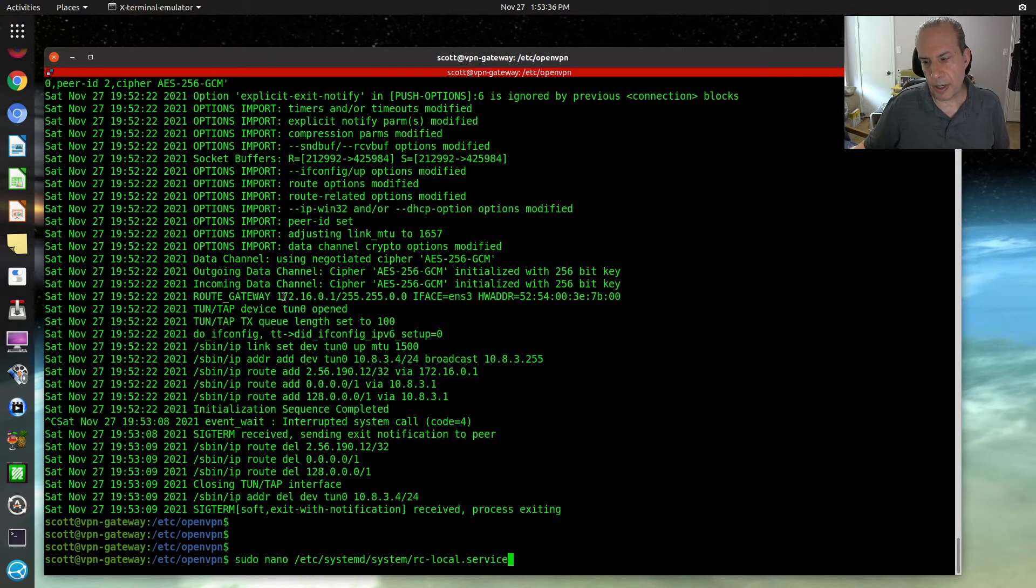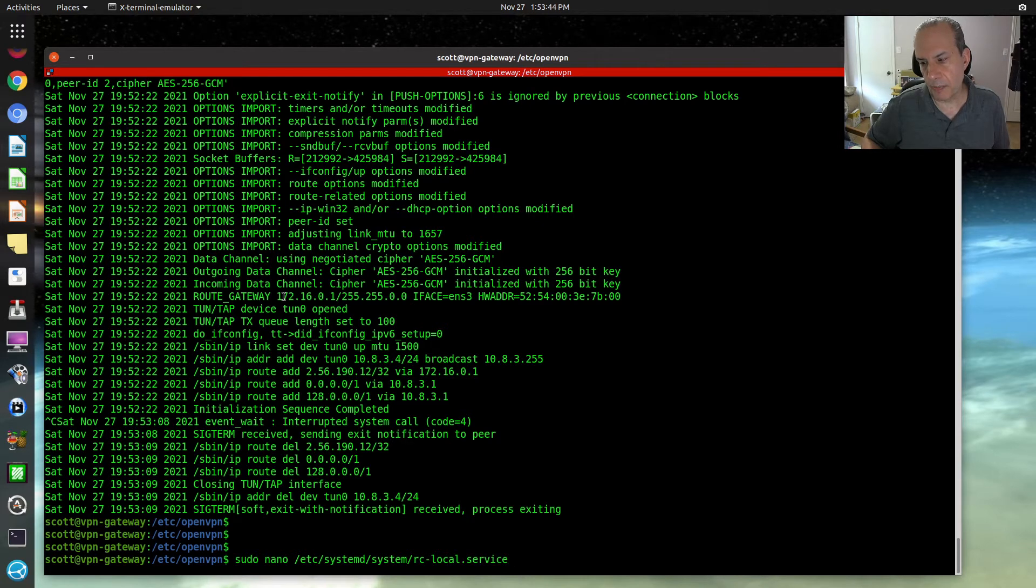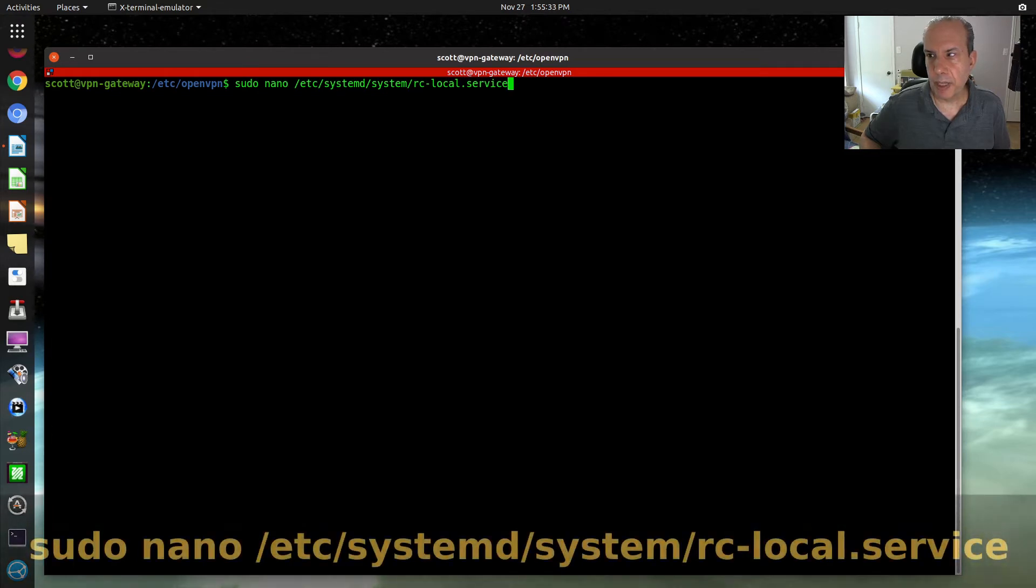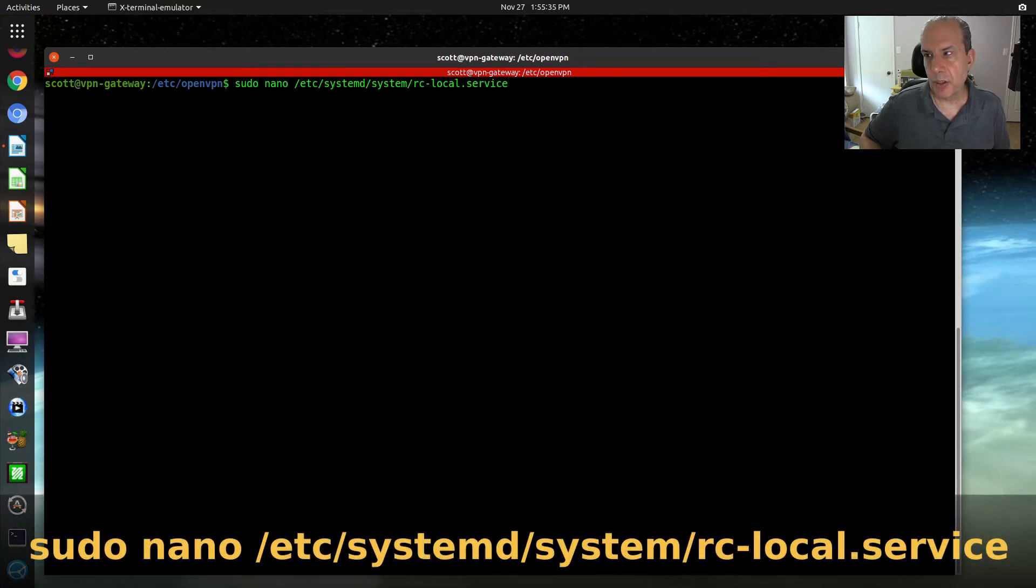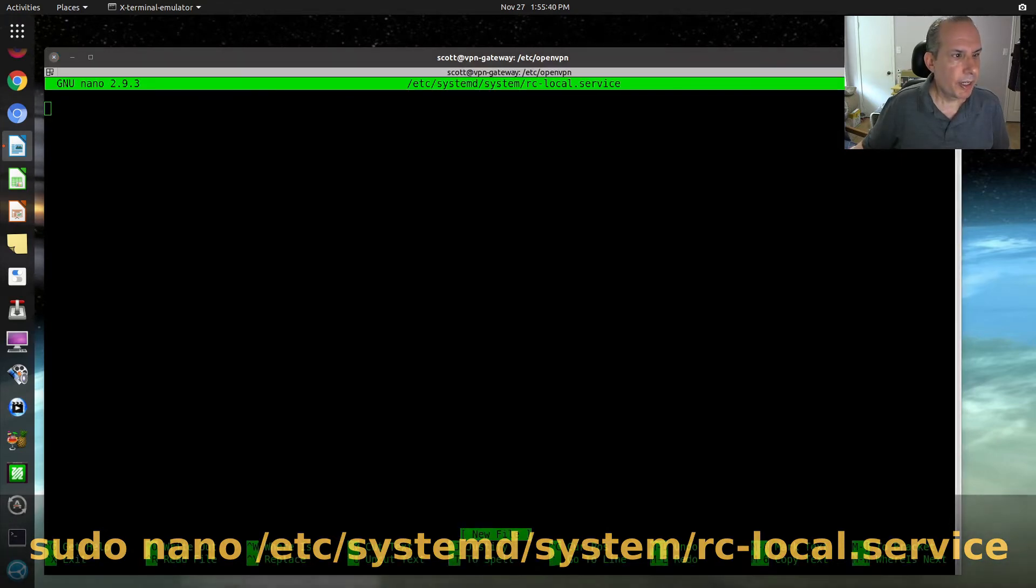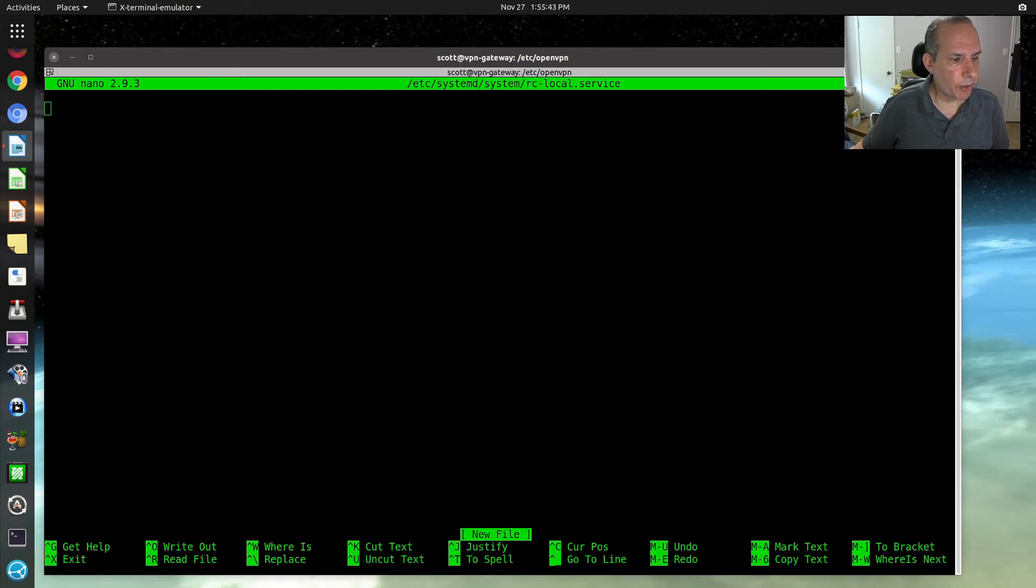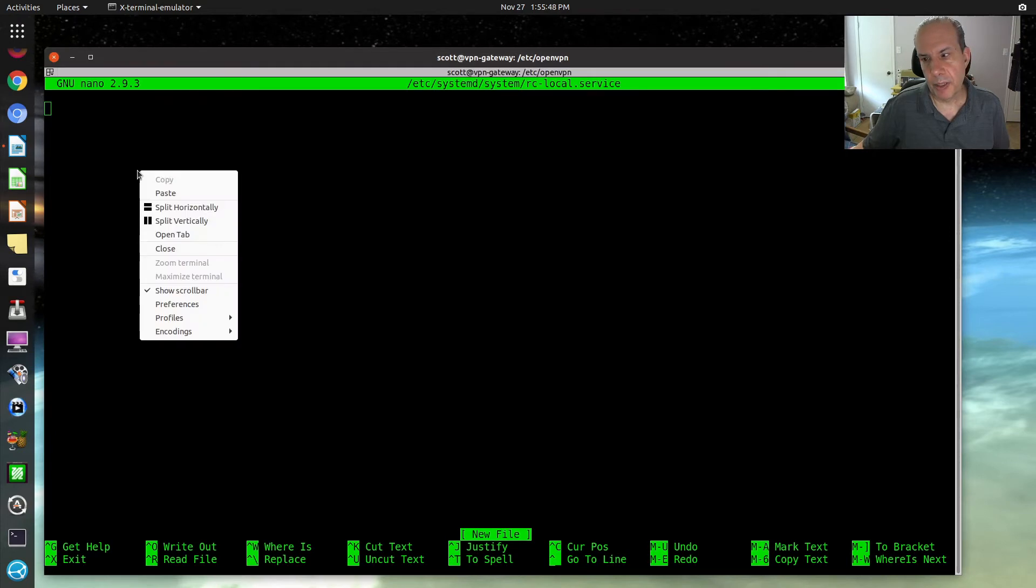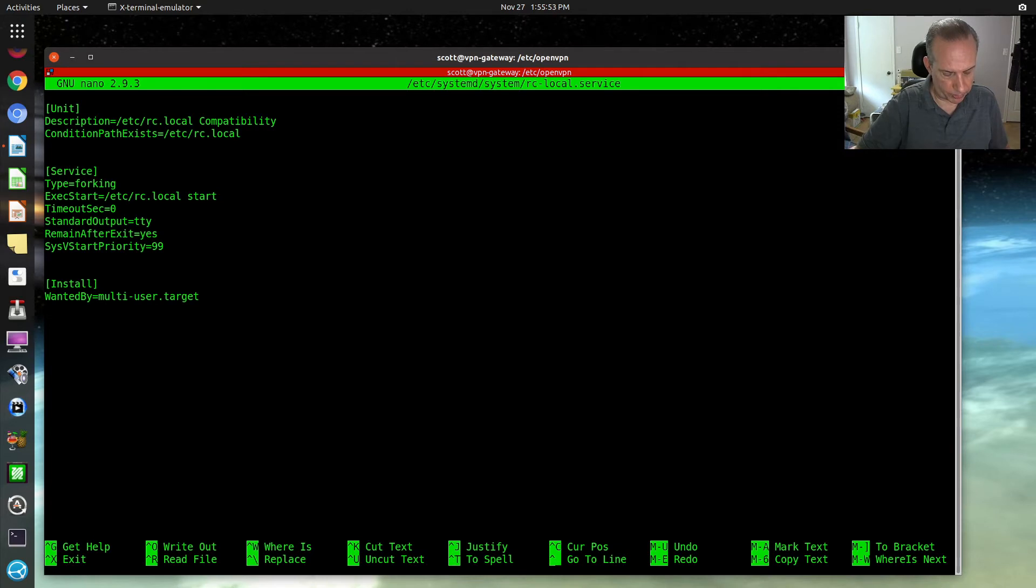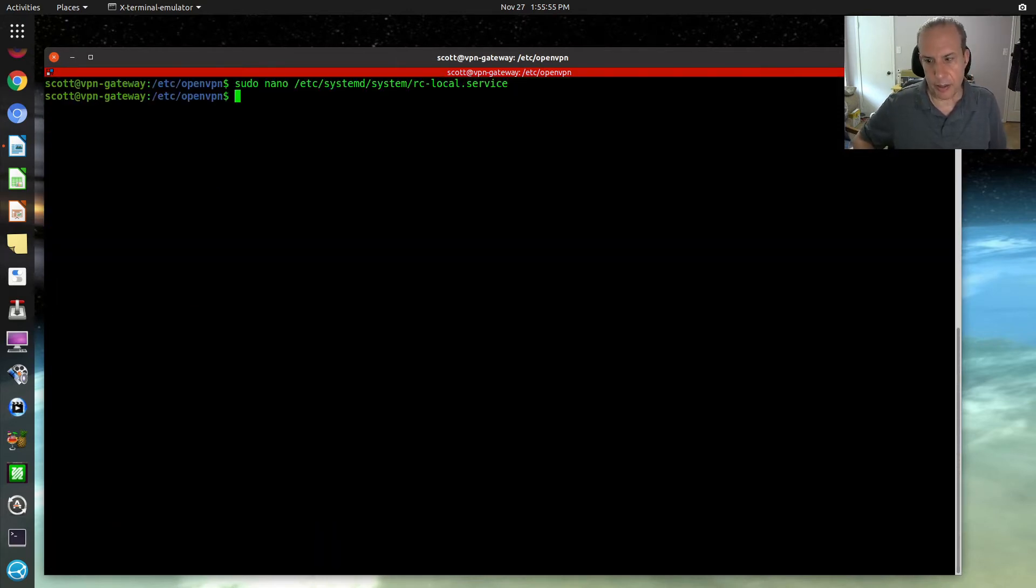Now I'm going to create a service so that every time the system runs, it will go ahead and create that connection. We're going to edit /etc/systemd/system/rc-local.service. We're creating a new file there. In that file, we want to define the service that we're going to use to be able to start our connection. These will all be in the show notes. Save that file out.